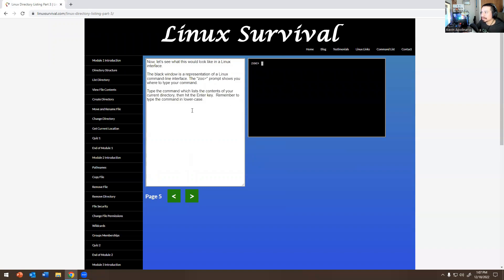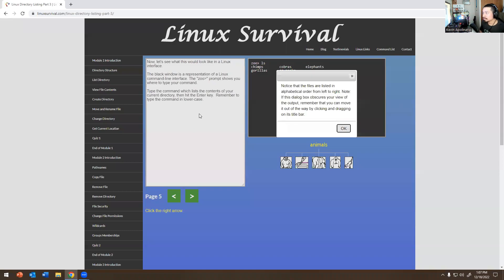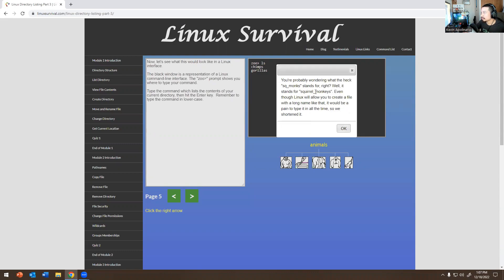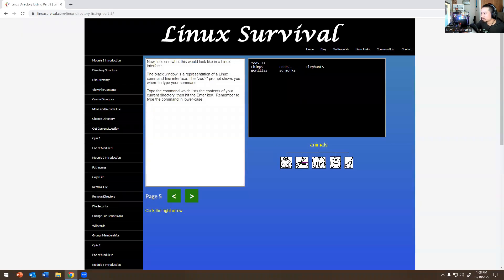Now let's see what this looks like in the Linux interface. The black window represents the Linux command line and shows you where to type commands. Type the command that lists the contents of your current directory, then hit enter — remember to type in lowercase. So 'ls' is correct. Notice the files are listed in alphabetical order from left to right. You're probably wondering what 'sq_monk' stands for — it stands for squirrel monkeys. Linux allows long filenames but they're tedious to type, so we shorten them.